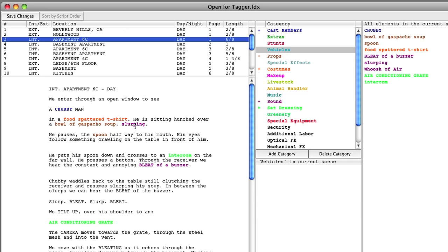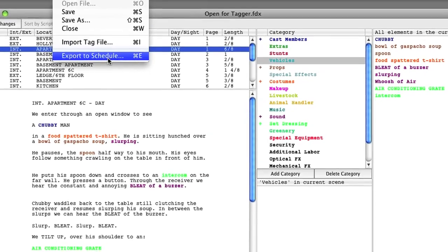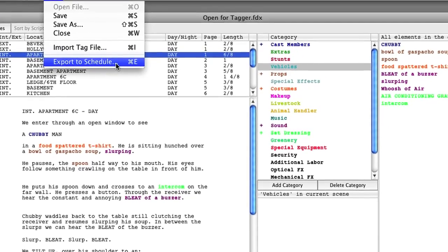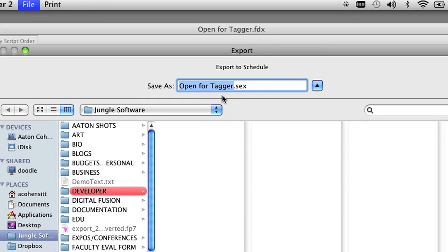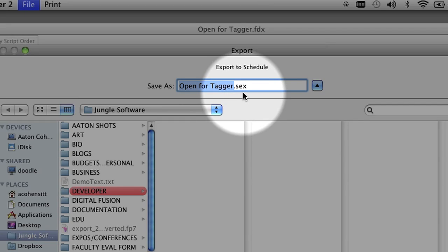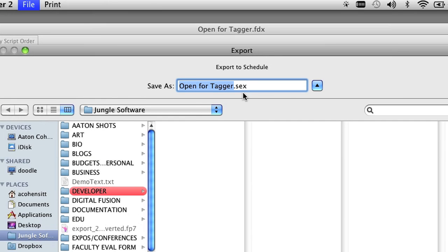If you do use Final Draft Tagger, you want to export this file into the .sex file format, just like we did from Final Draft. In order to do that, go up to the File menu and select the Export to Schedule option. Notice again that when we save this file, we are going to save it in the .sex file format.